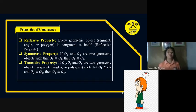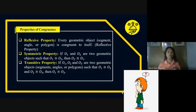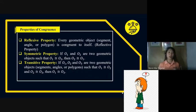Next, we have the symmetric property. If O₁ and O₂ are two geometric objects such that O₁ is congruent to O₂, then O₂ is congruent to O₁. We also have the transitive property. If O₁, O₂, and O₃ are geometric objects — segments, angles, or polygons — such that O₁ is congruent to O₂, and O₂ is congruent to O₃, then O₁ is congruent to O₃. That is the transitive property.